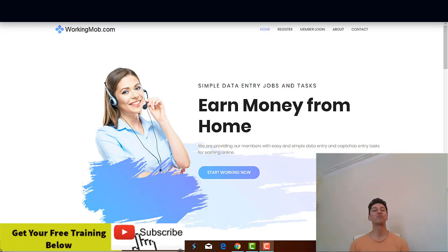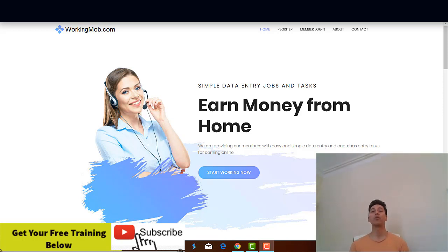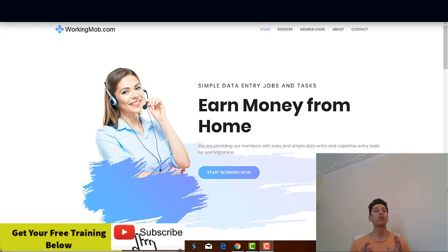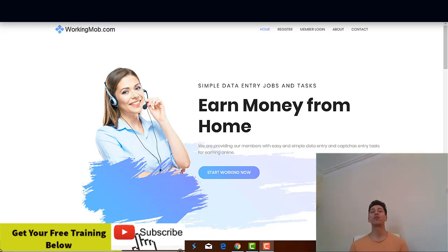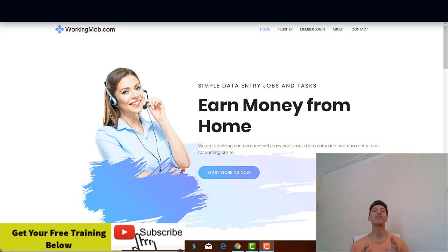Hello everyone, this is Conrad from Trading & More Reviews and welcome to my WorkingMob.com review that claims it will help you earn money from home just by completing simple data entry jobs and tasks. I'm going to show you inside the members area and tell you exactly how this system works so you can decide for yourself if this is a legit company or just another scam.